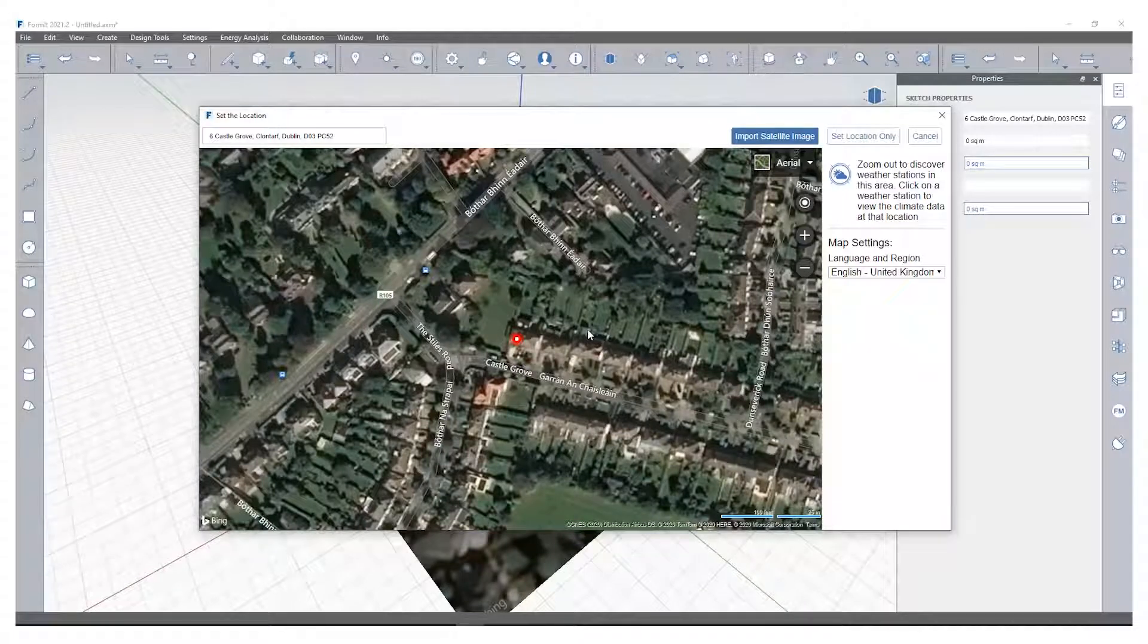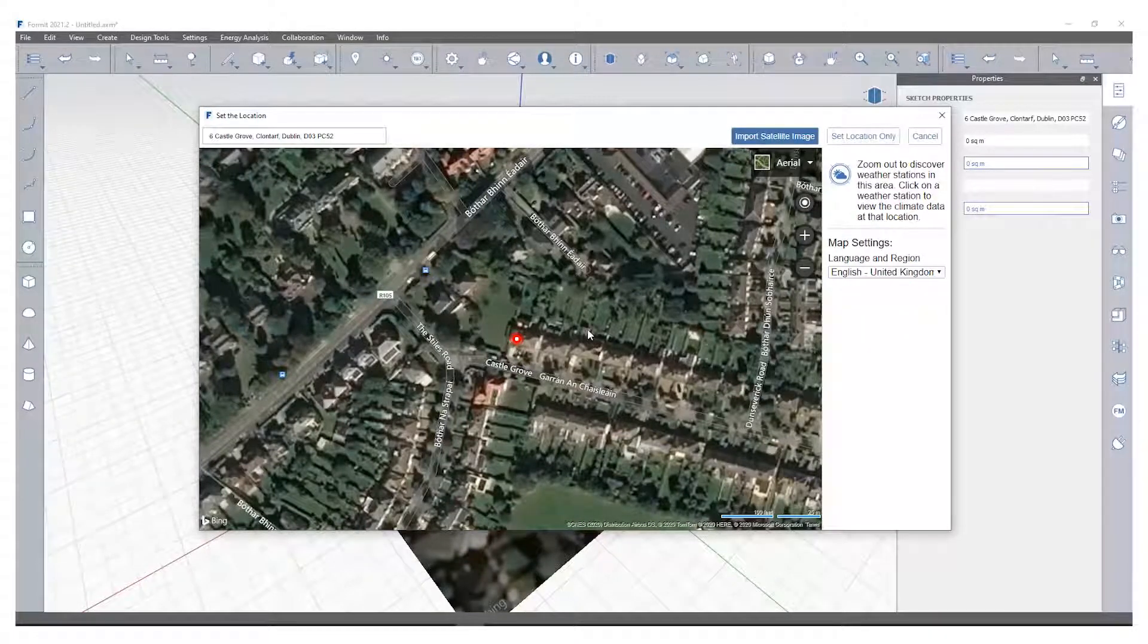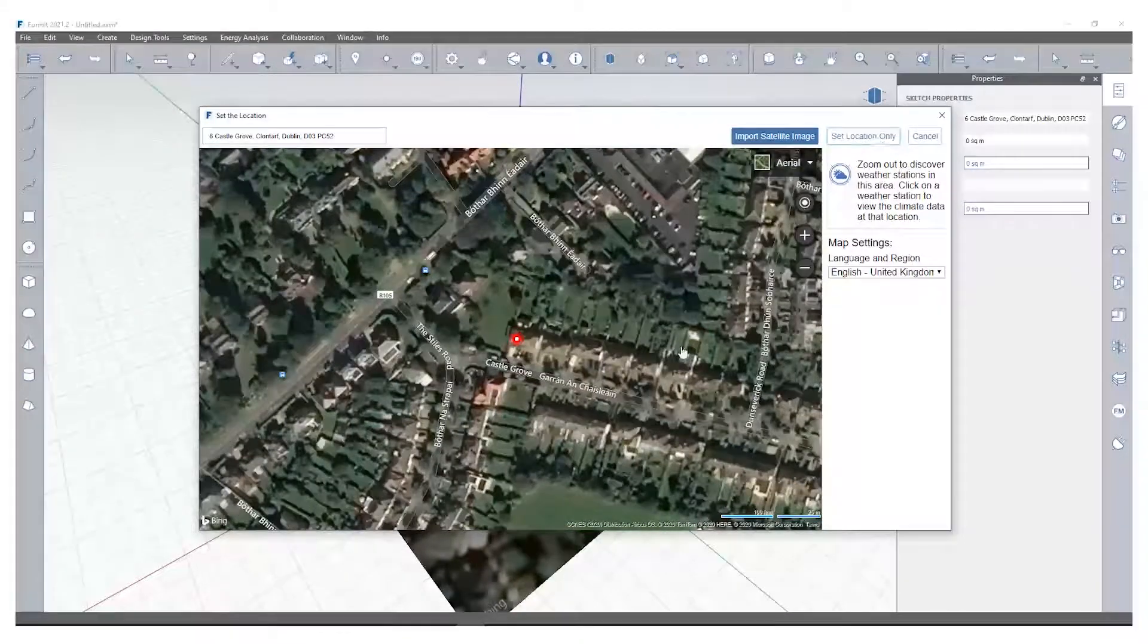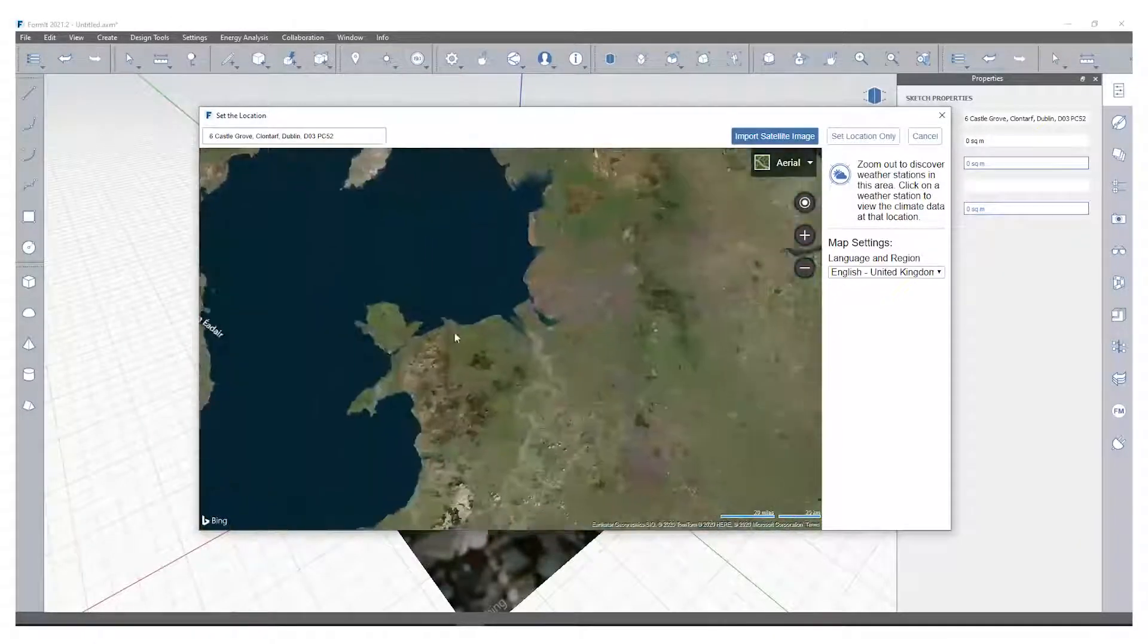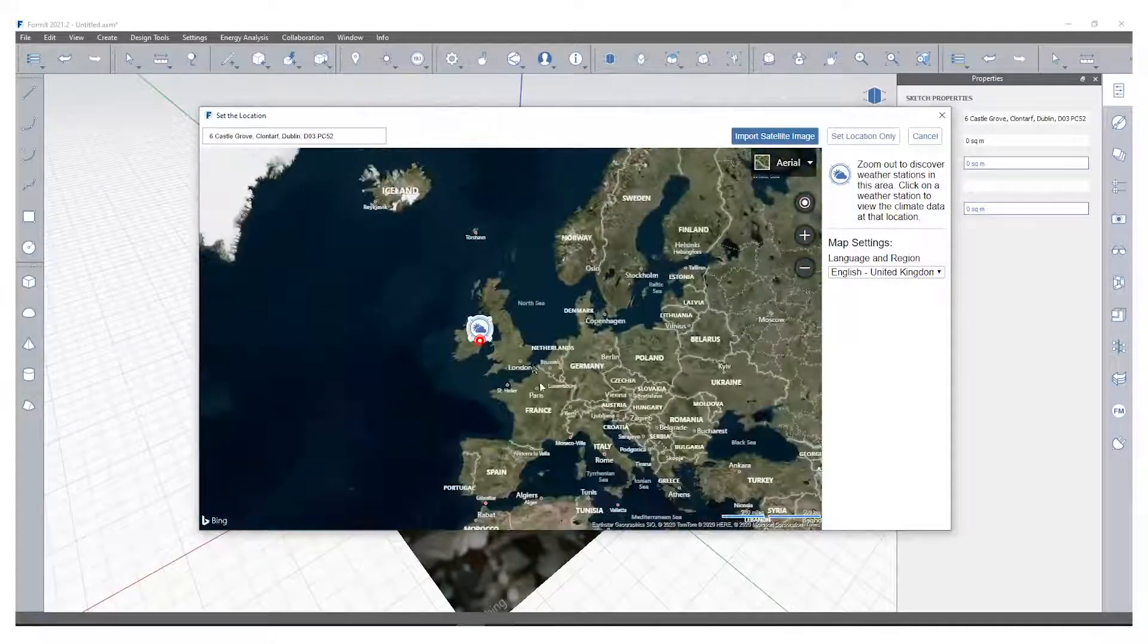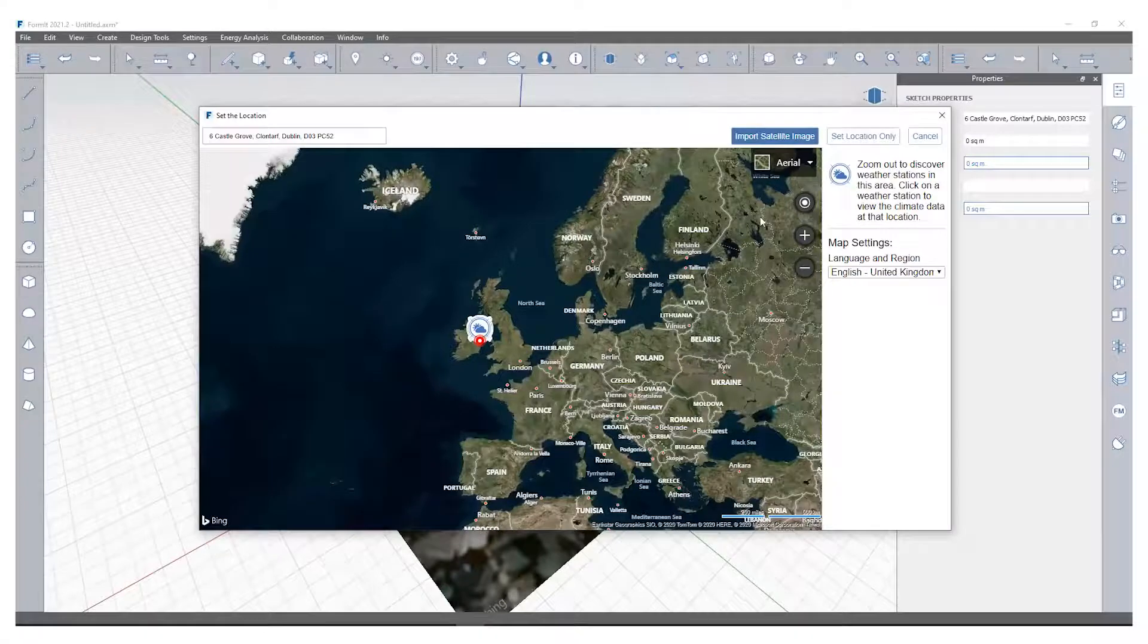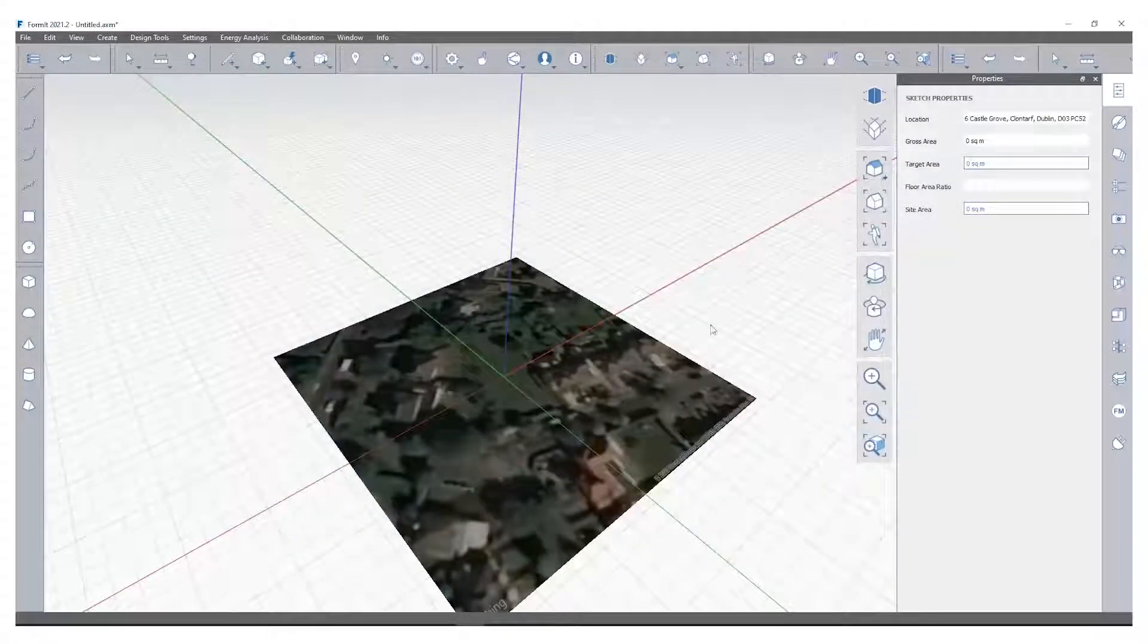I've chosen a site here in Dublin, Ireland that I'm familiar with and I've just selected import satellite image. I can also choose to just set location or zoom out and go to any location across the UK, across the entire globe essentially.